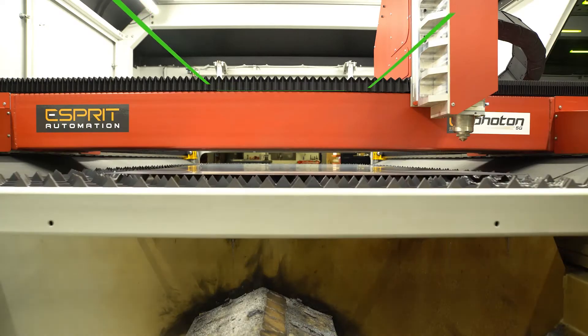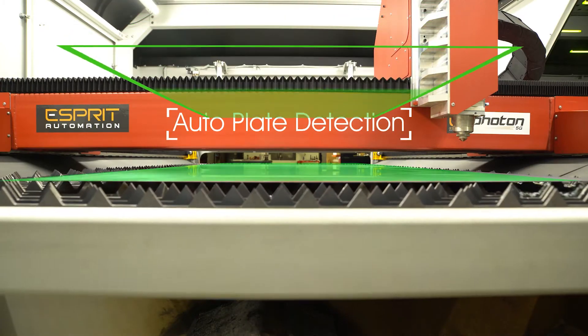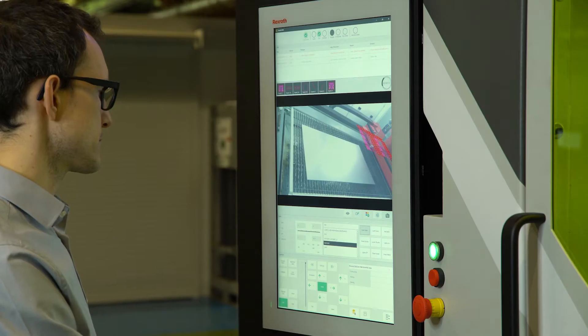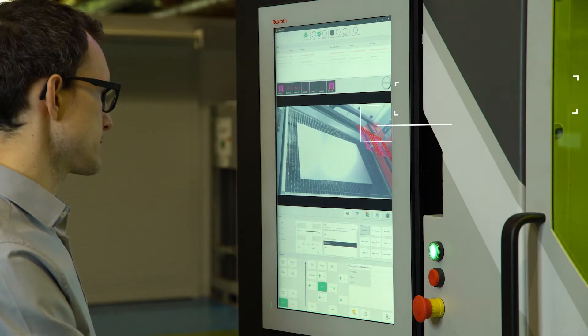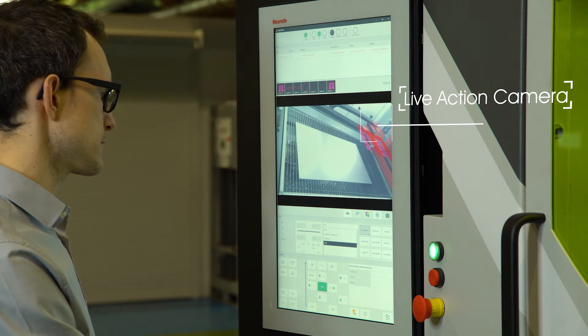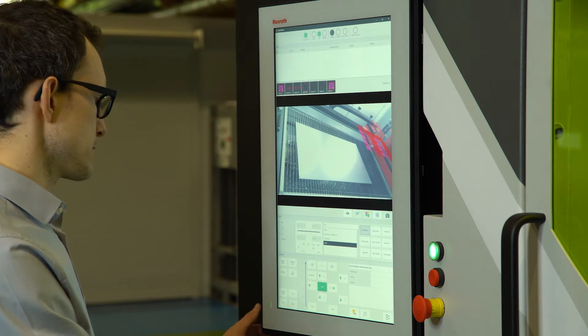Esprit's trademarked LiveNest feature drastically simplifies this process, enabling every photon machine to start cutting almost instantaneously.